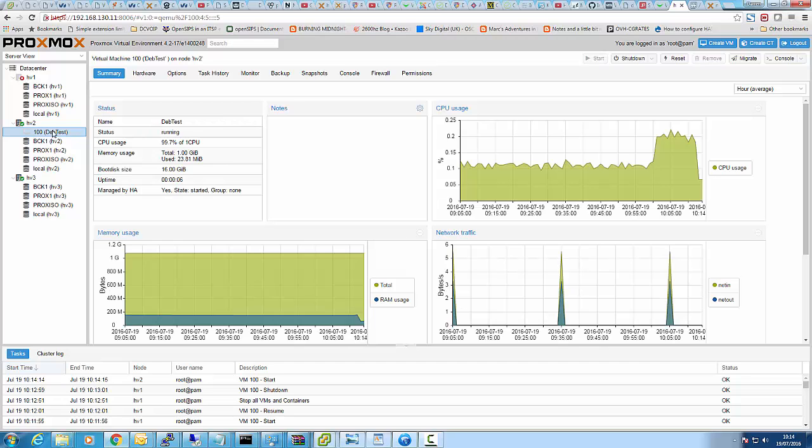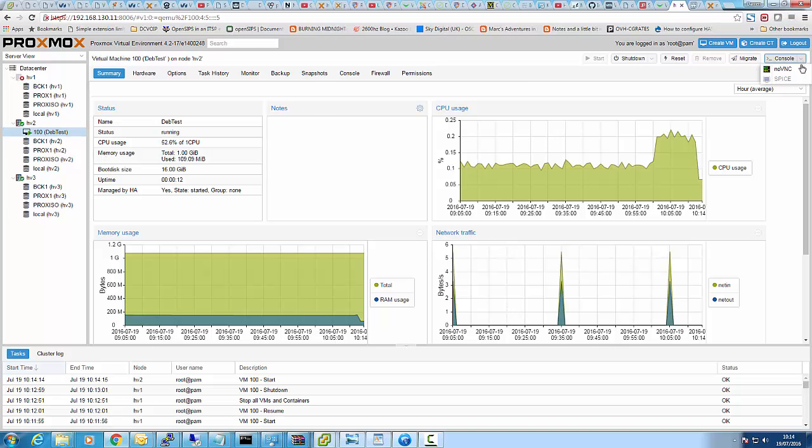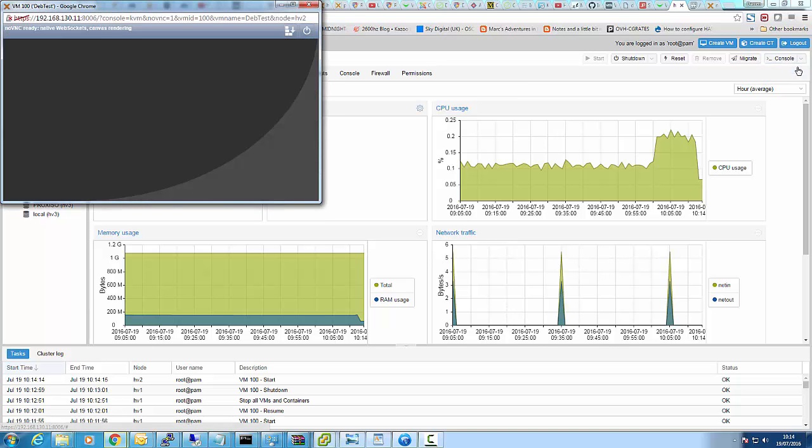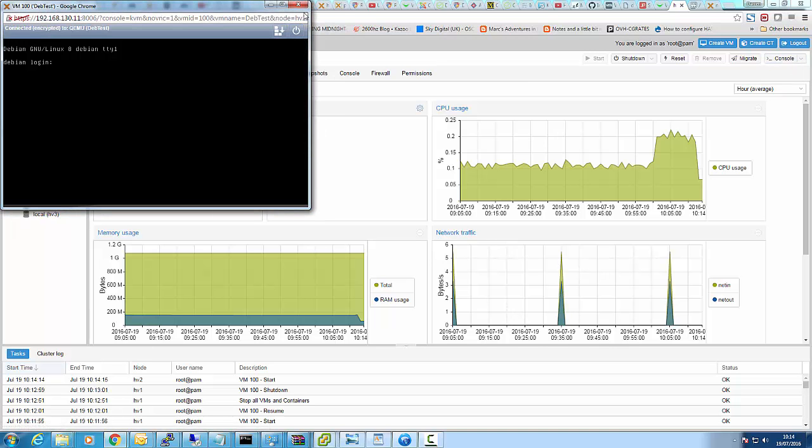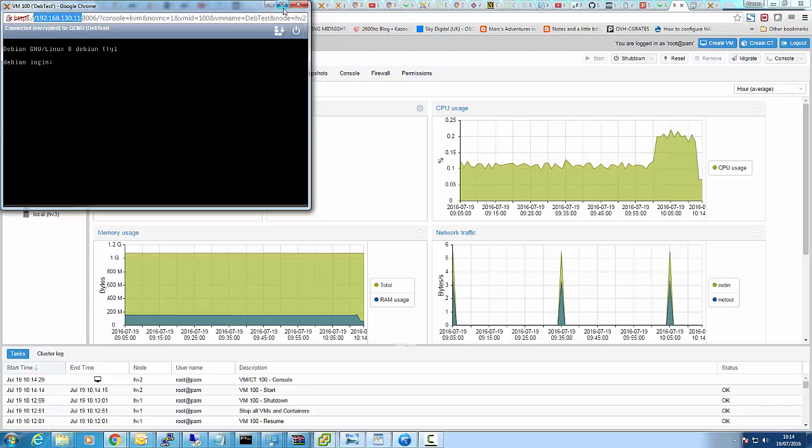We should see that come on now. Yep, and it should be there. If I go to the console, and there it is, on the 192.168.130.11 machine.